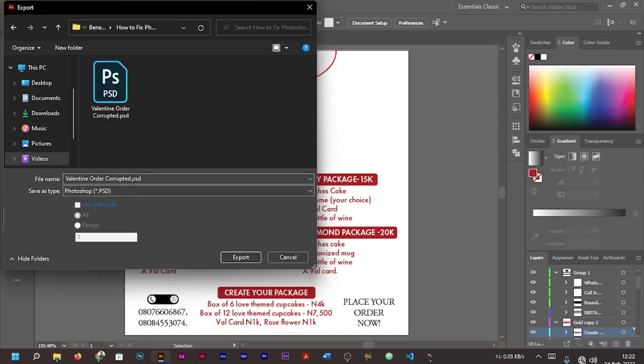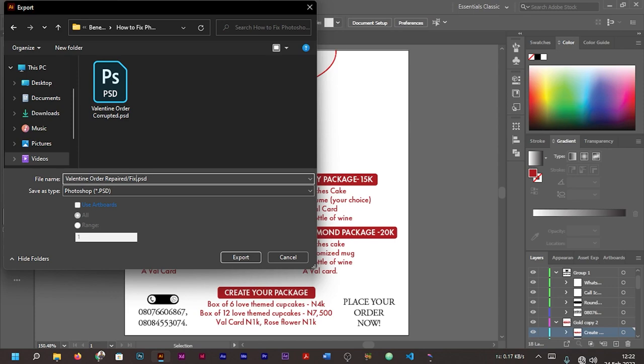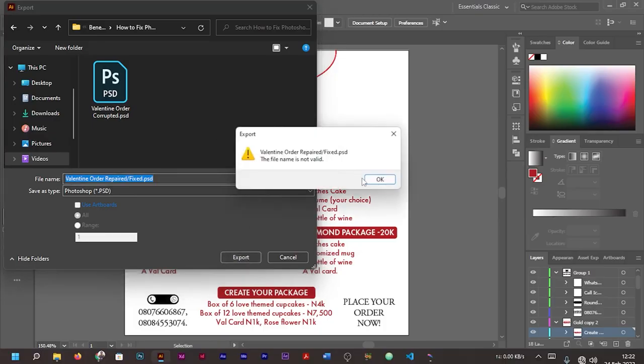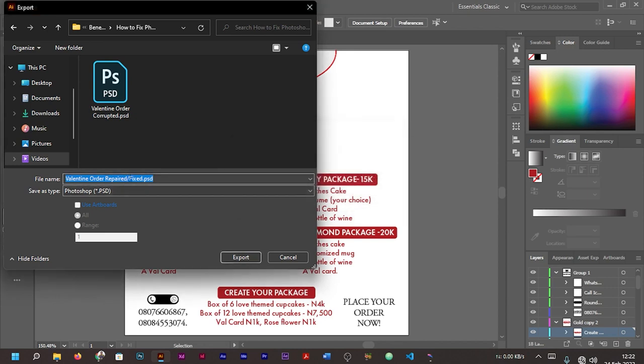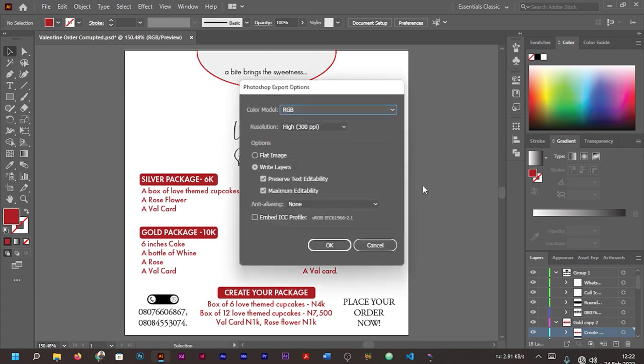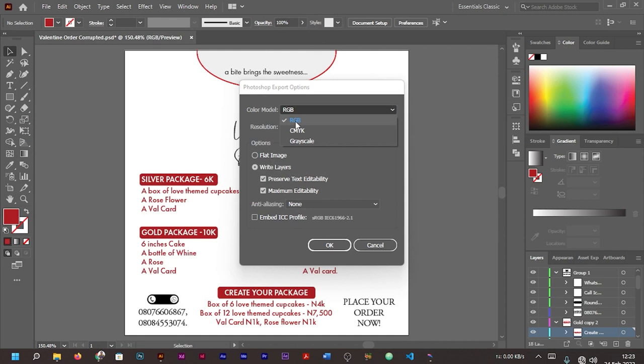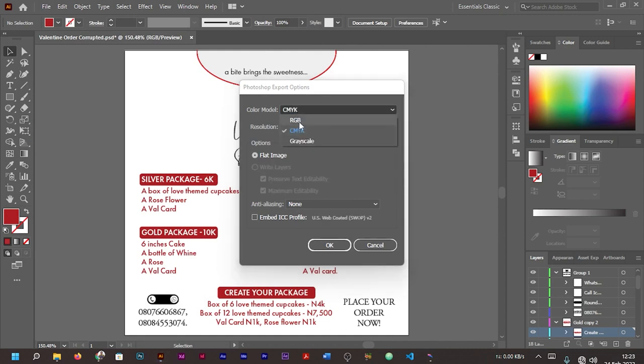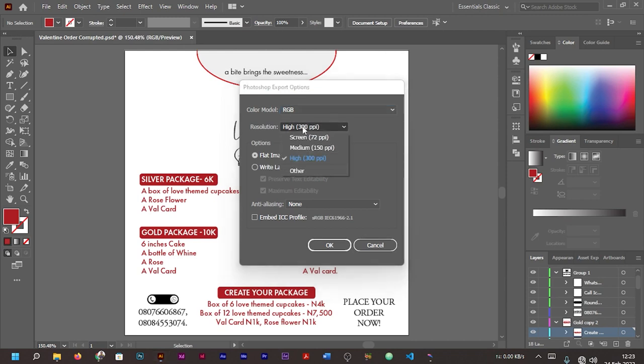Let's see if we have an option to export it as PSD. Yes, we have an option there. You can see 'Export as Photoshop' inside the bracket .PSD. So you select that option. Then we are going to rename it. Since we are able to fix or repair the file using our Illustrator, we'll put 'Valentine Order Repaired.' I'm going to save it as RGB.